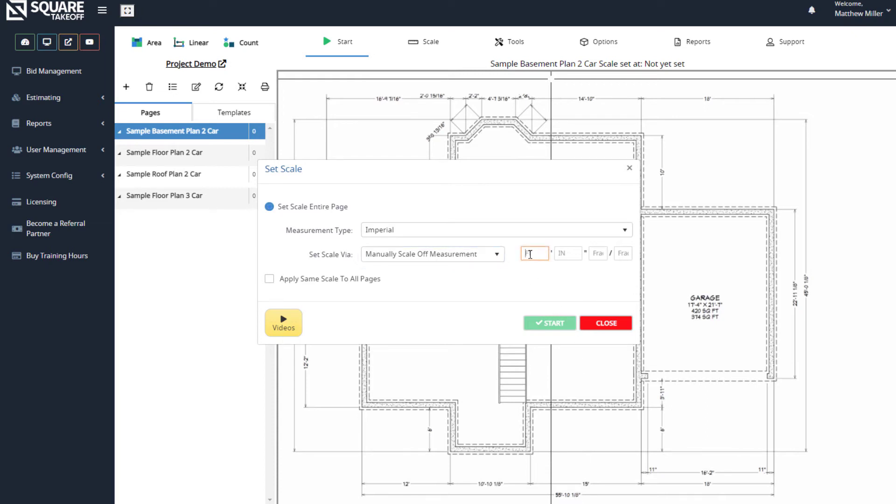So if I simply come through here and select 55 feet, 10 inches, and 1/8, I can now select the start button.